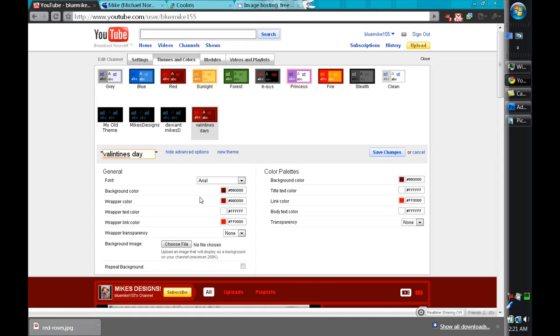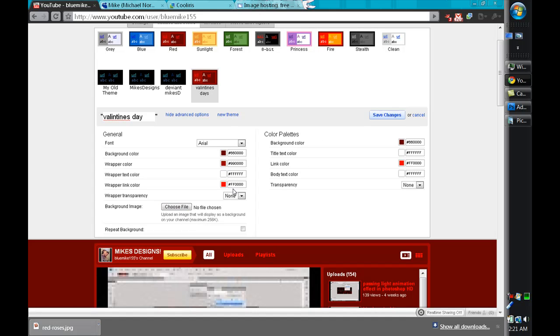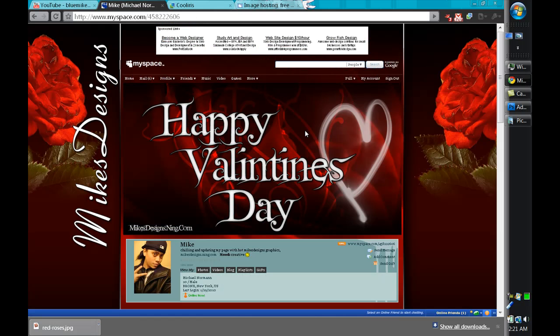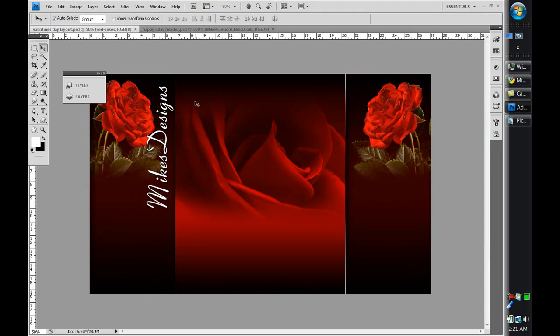After I do that, I'm gonna make sure your layout or your background image is at least 256k. So I don't think mine is, so I'm gonna head back into Photoshop real quick and here's the layout I'm gonna apply.